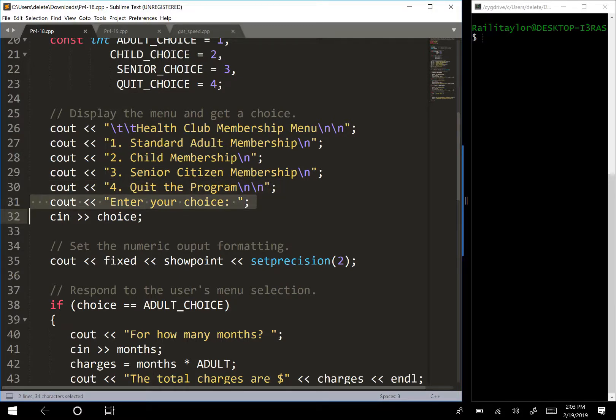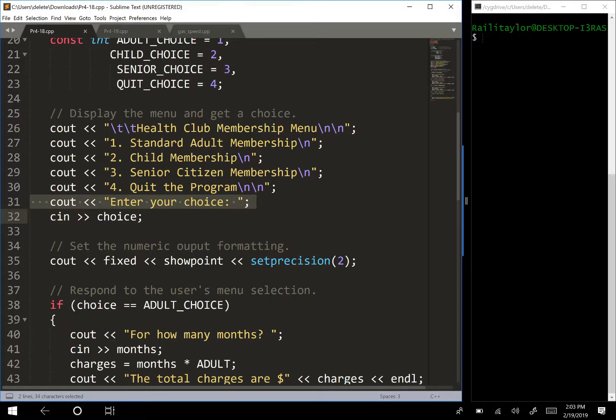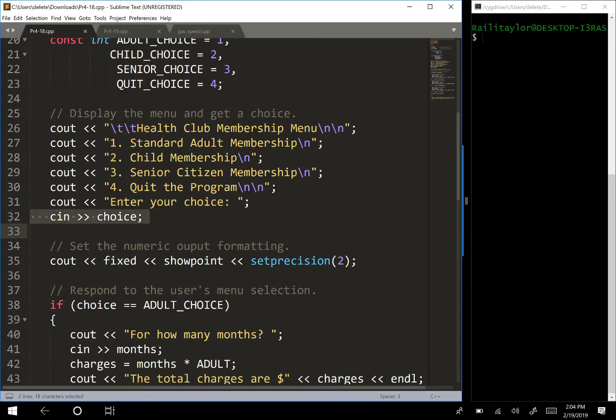I might have wanted to specify to the user to enter one through four for their choice, just so it's really clear what they need to enter. So then we're going to get the choice that they enter and store it to this variable choice.